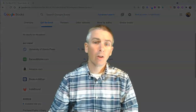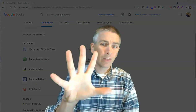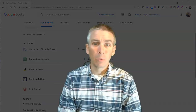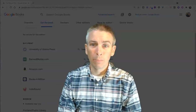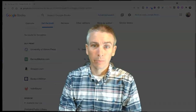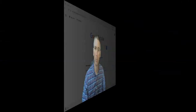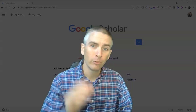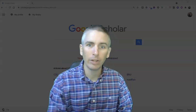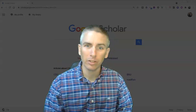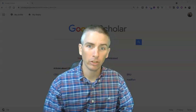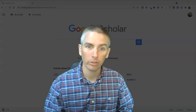So those are five things students should know how to do with Google Books. Hi, I'm Richard Byrne. In this video, I'm going to show you five features of Google Scholar that students should know how to use.